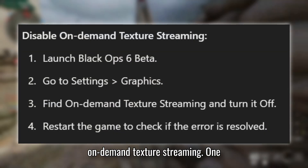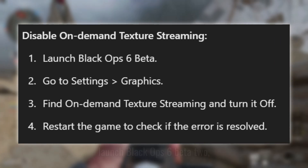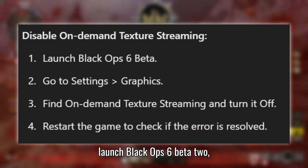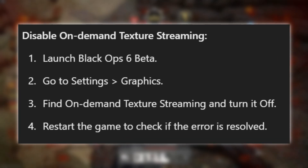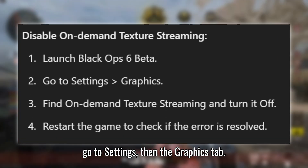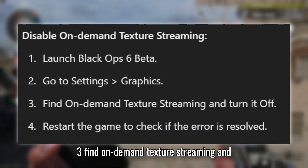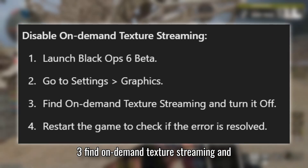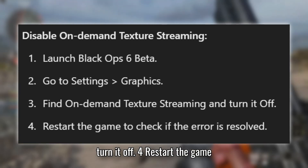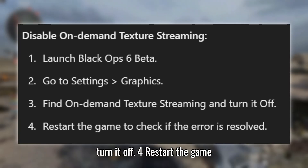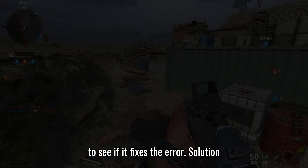Solution 2: Disable On-Demand Texture Streaming. Launch Black Ops 6 Beta. Go to Settings, then the Graphics tab. Find On-Demand Texture Streaming and turn it off. Restart the game to see if it fixes the error.